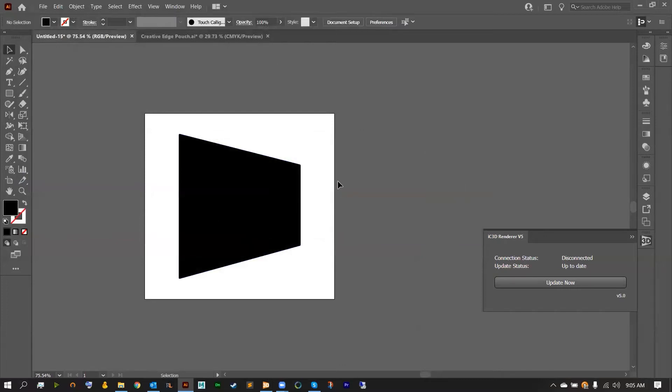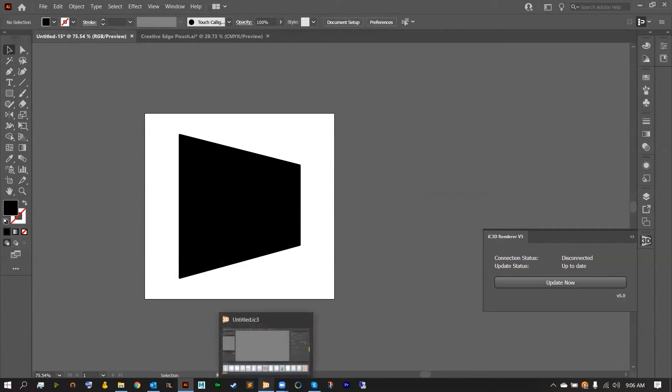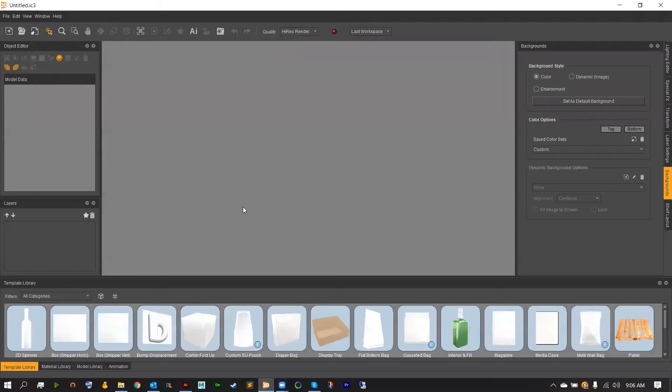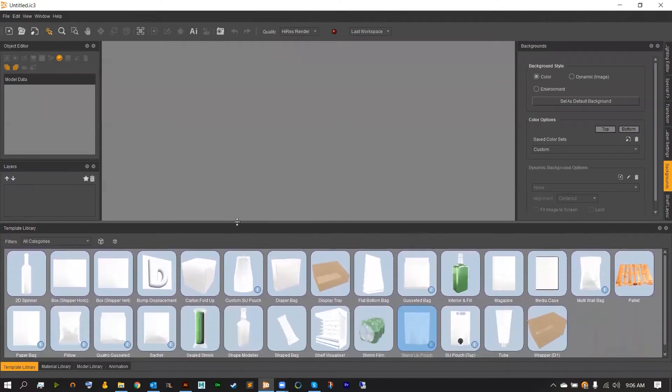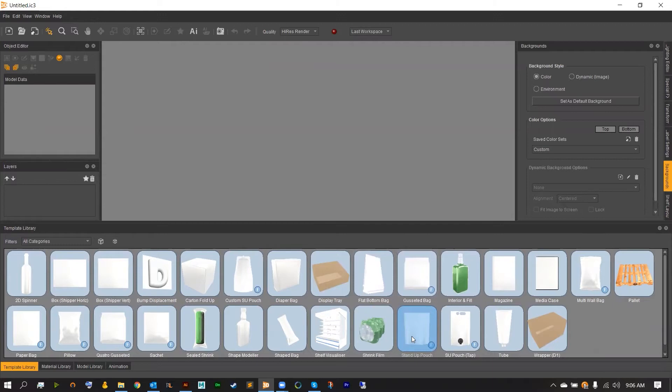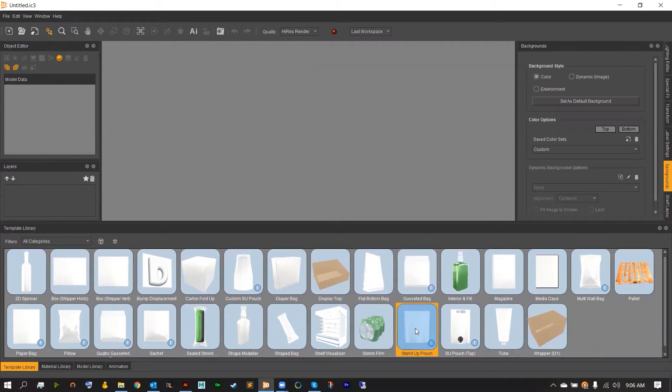From here you're all done with the custom peghole and now we can go over to IC3D and use that peghole. What we need to do is head back over into the template library and head over to the standup pouch template. Drag that onto the scene.